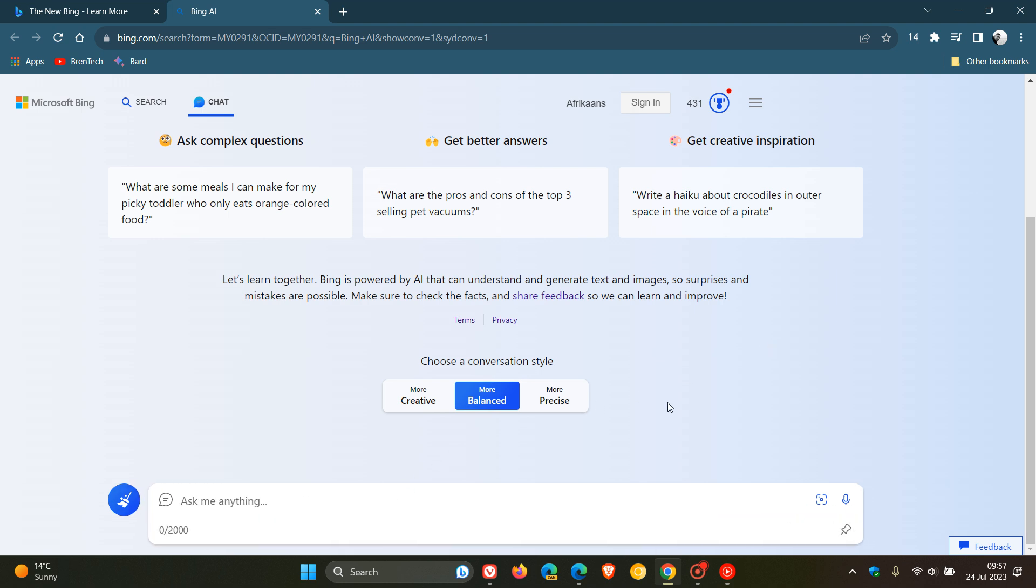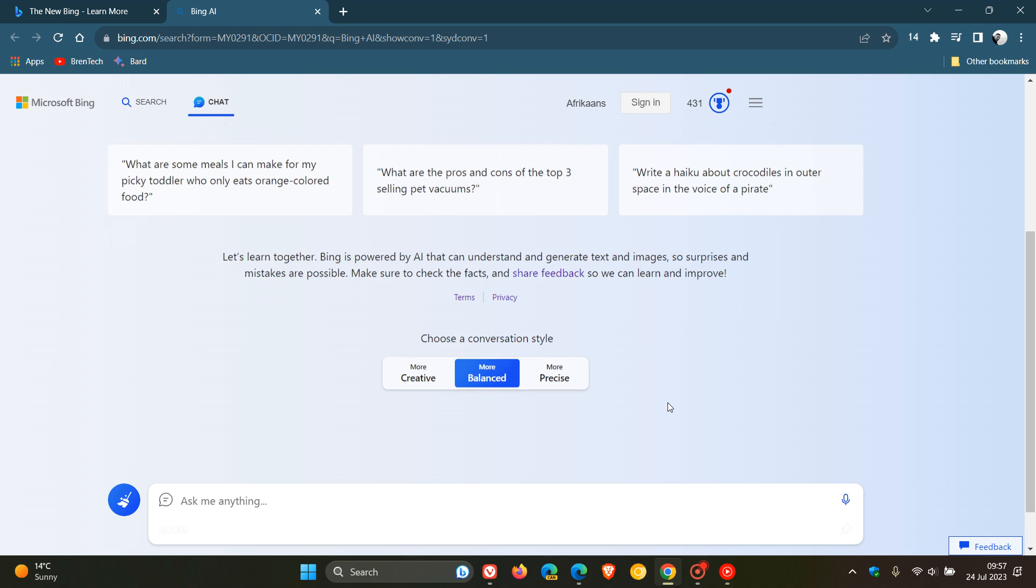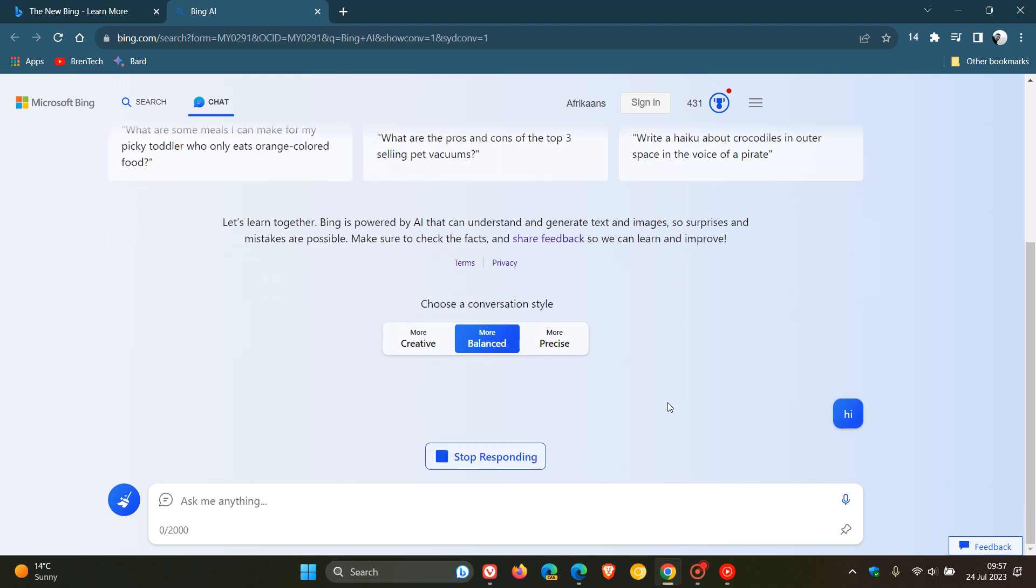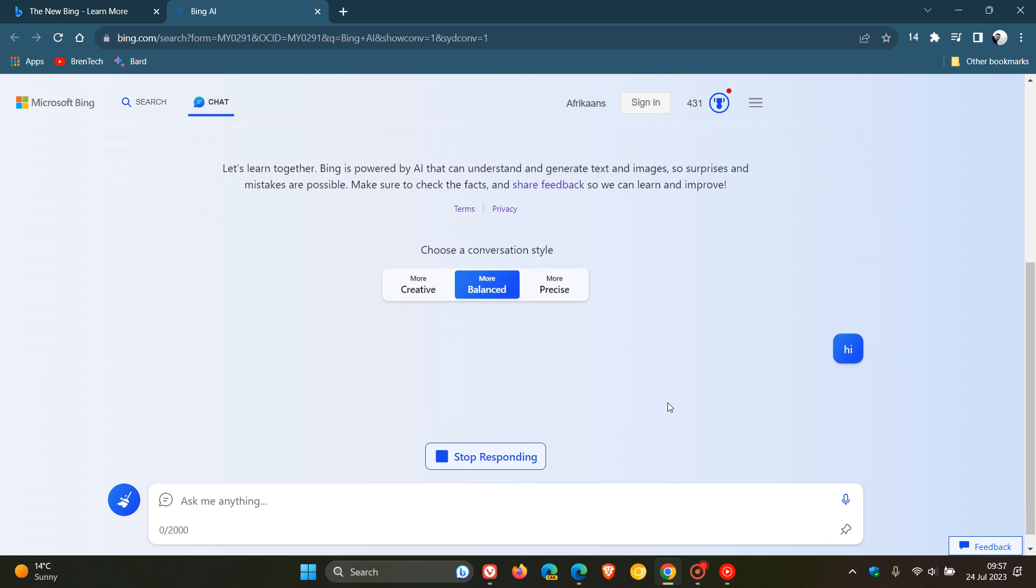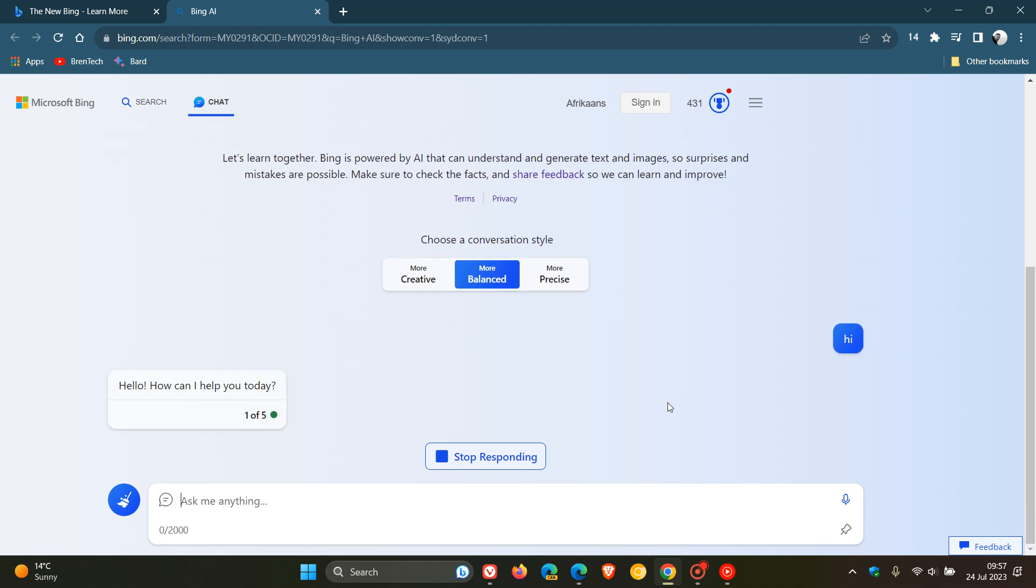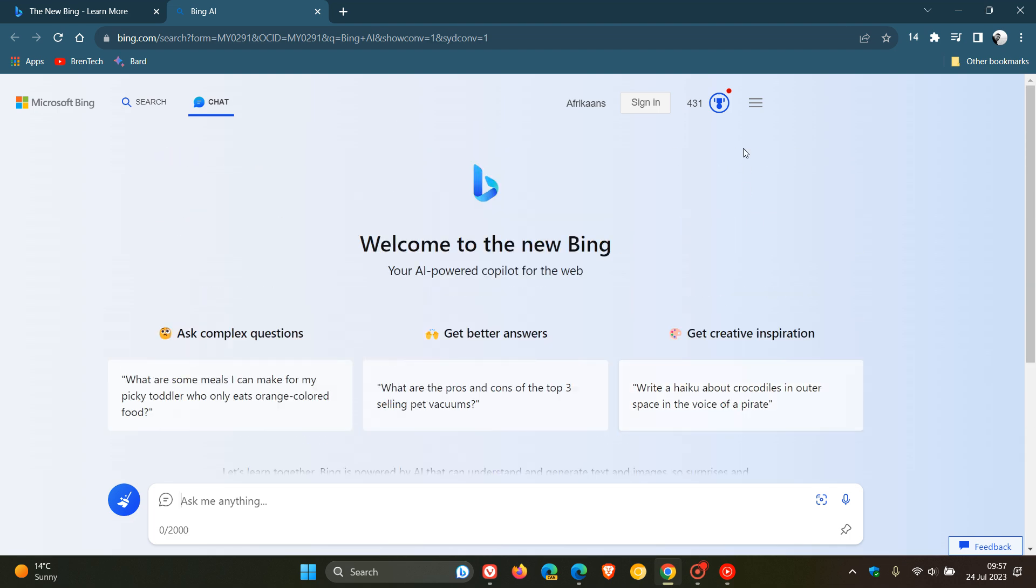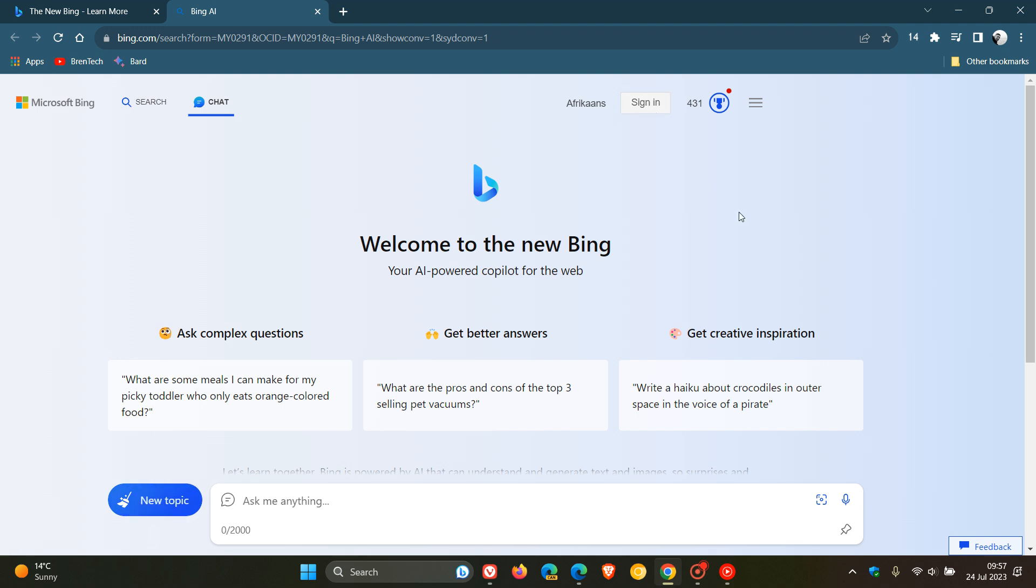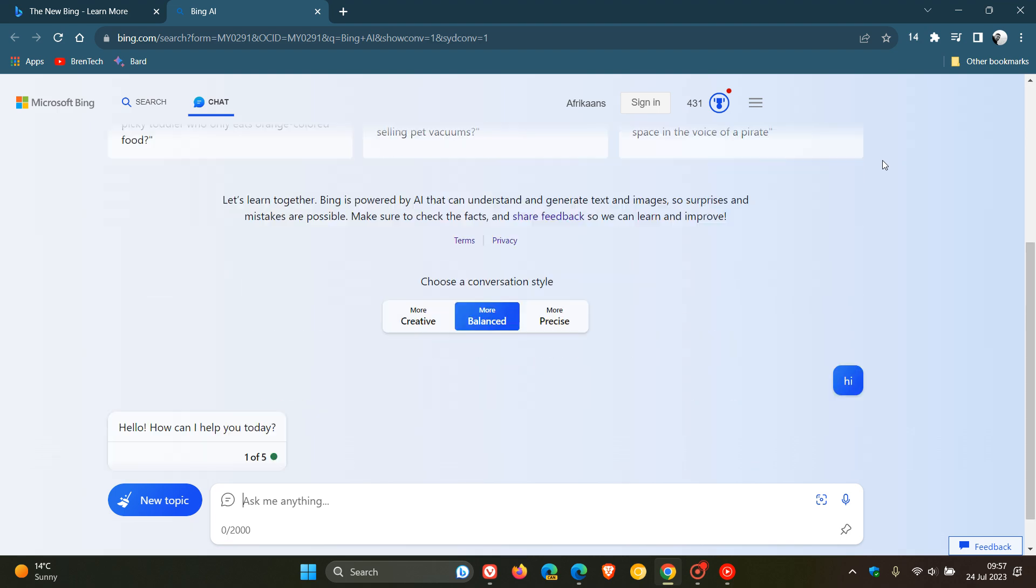Now, one or two things just to take note of. If I just ask Bing Hi, so we can generate a conversation, you will notice, and as I have mentioned previously, to do a quick recap, if you do not sign in with your Microsoft account, you will not see any chat history or recent activity, which will appear, as many of you will know by now, here in the top right.